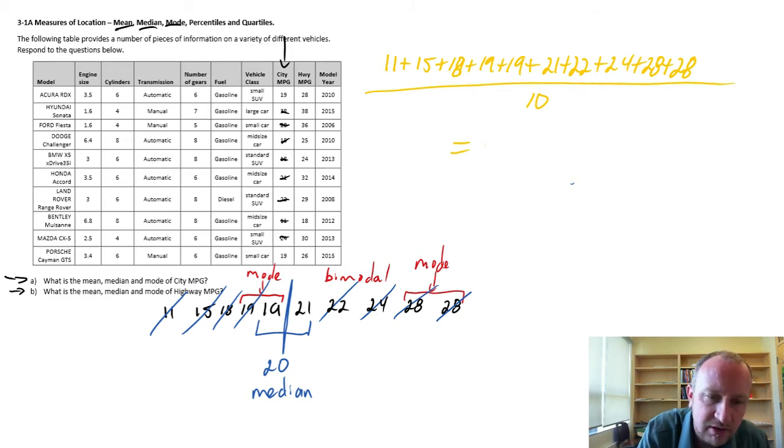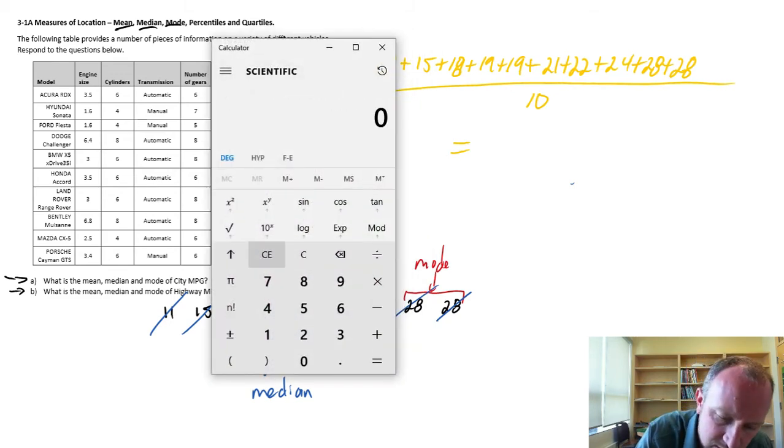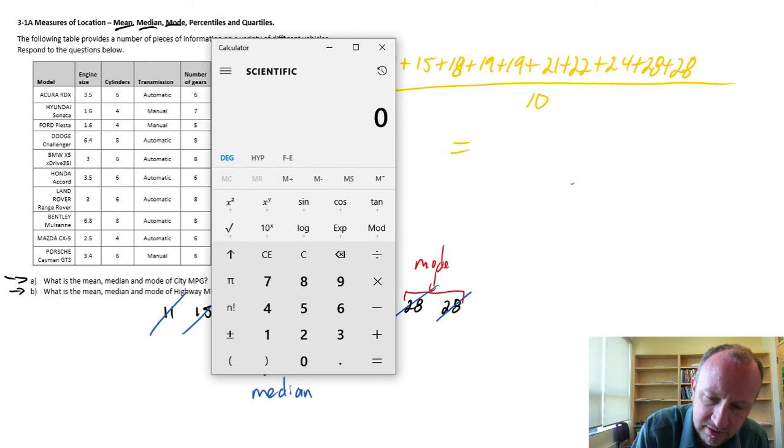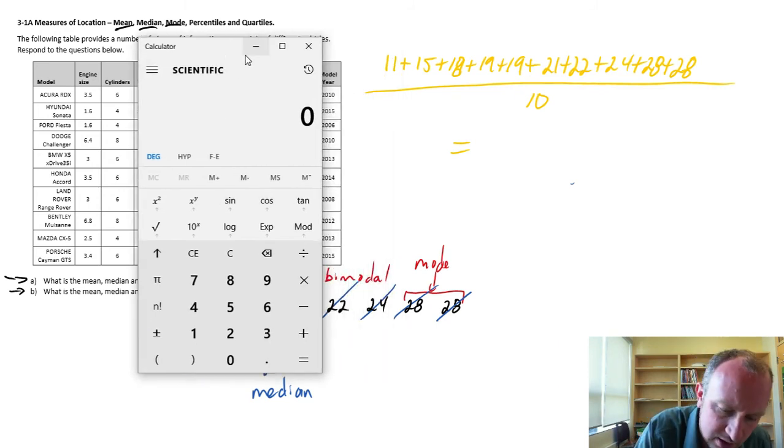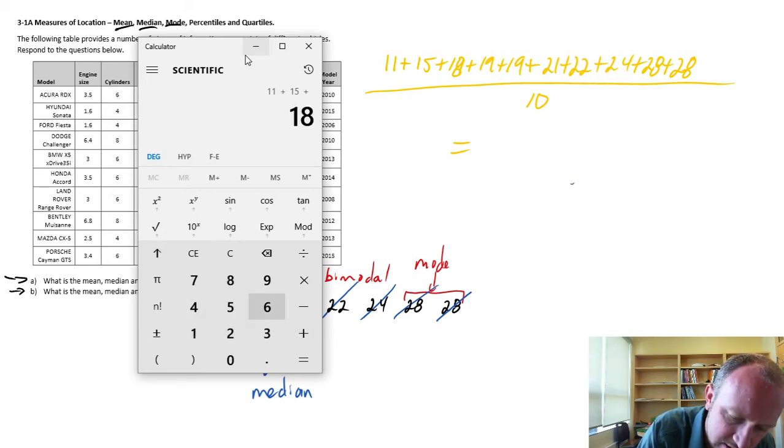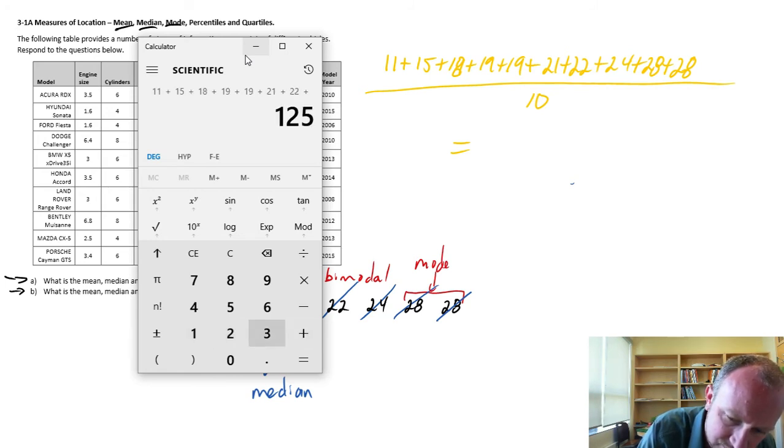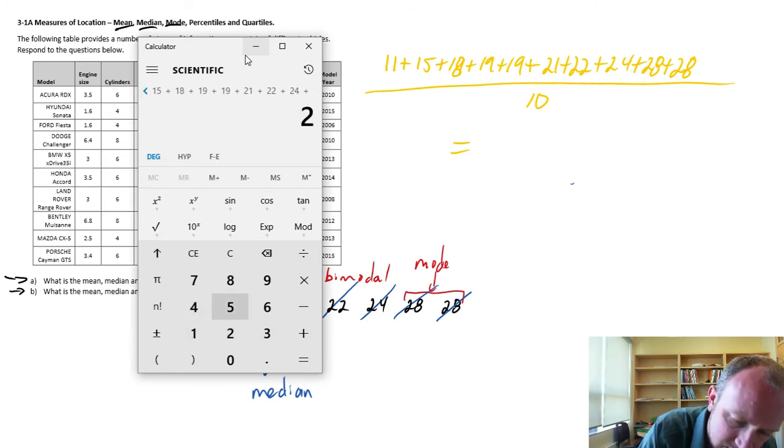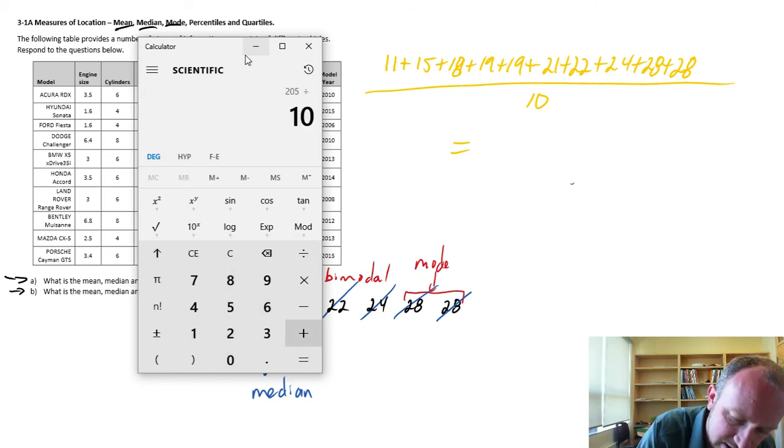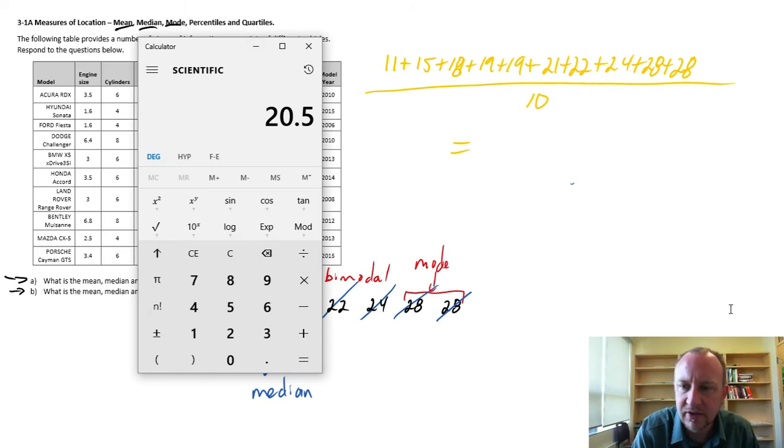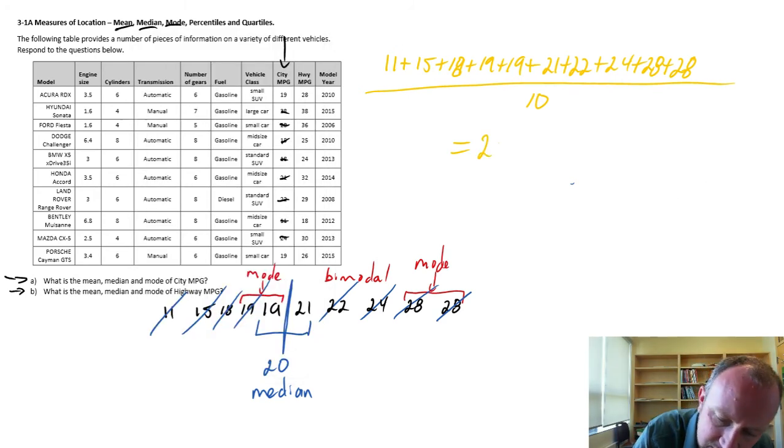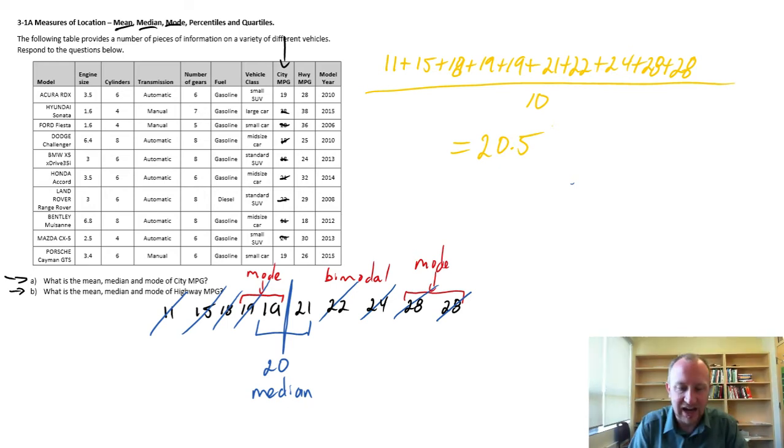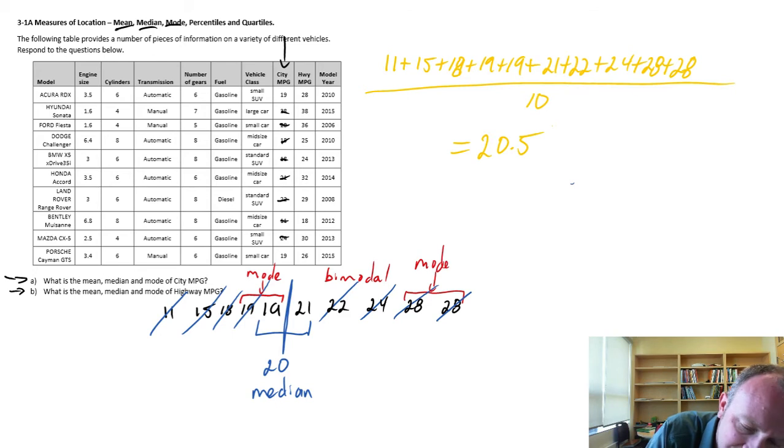So now if I bring up my calculator, I have 11 plus 15 plus 18 plus 19 plus 19, 21, 22, 24, and 28 twice. And divide that by 10. So I have an average here of 20.5.